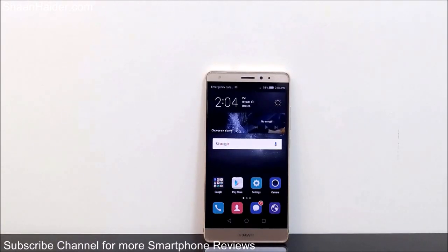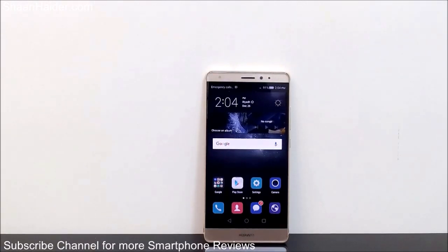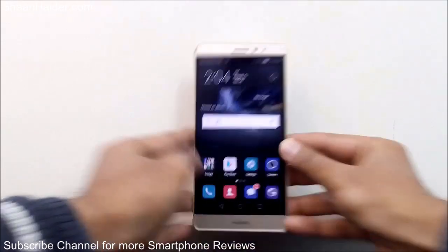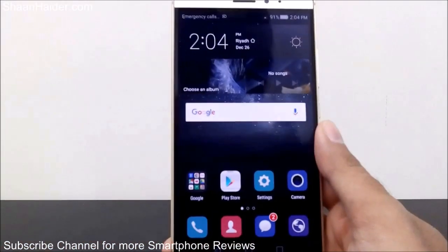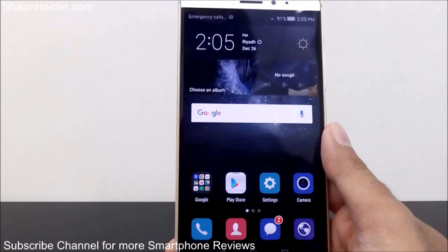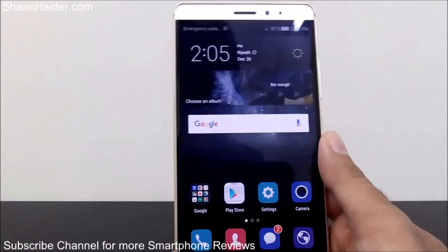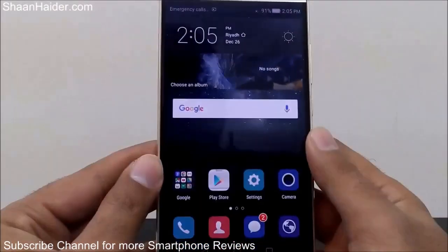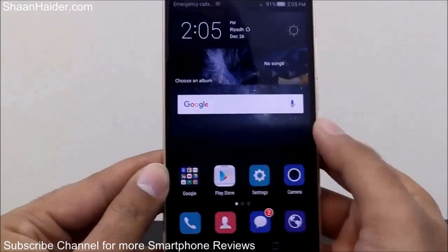Hey guys, this is Sean from shanother.com and in this video I'm going to show you how to lock applications on your Huawei Mate S or any Huawei smartphone, without installing any third-party application.